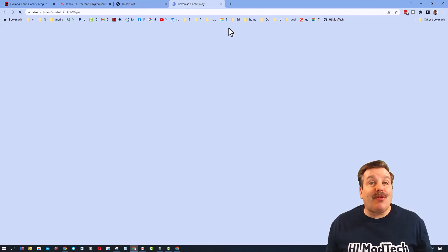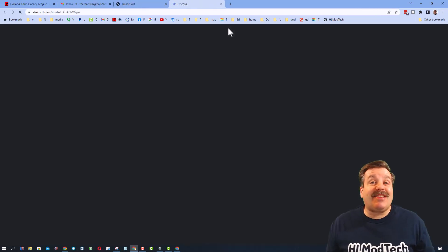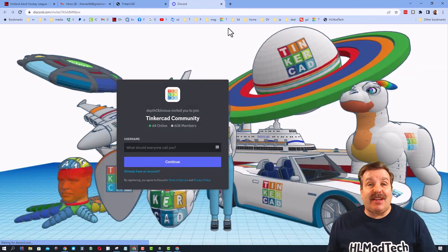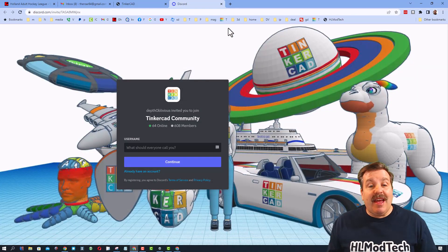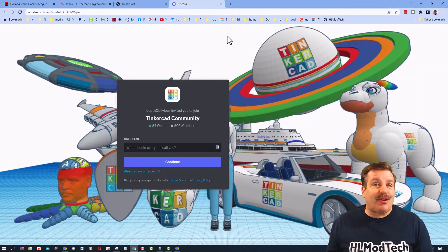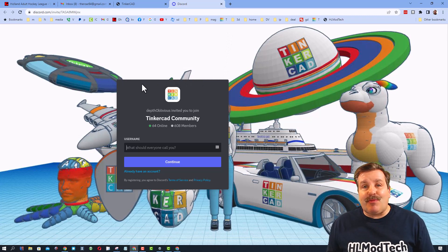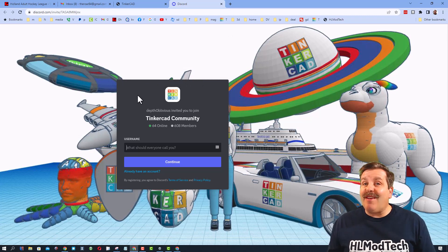Friends, I do also want to highlight the Tinkercad community Discord. As you can see, we have more than 600 members, and it is a fantastic place to talk everything Tinkercad.